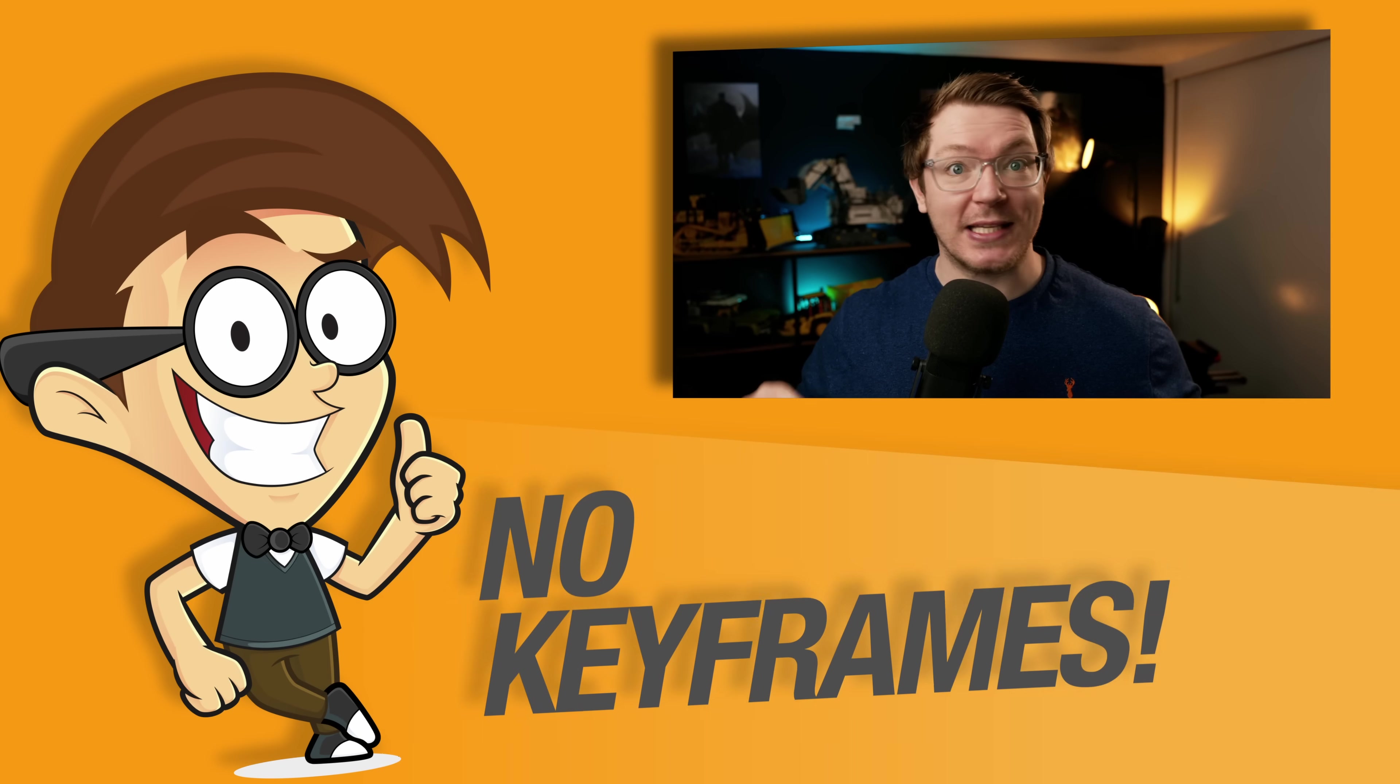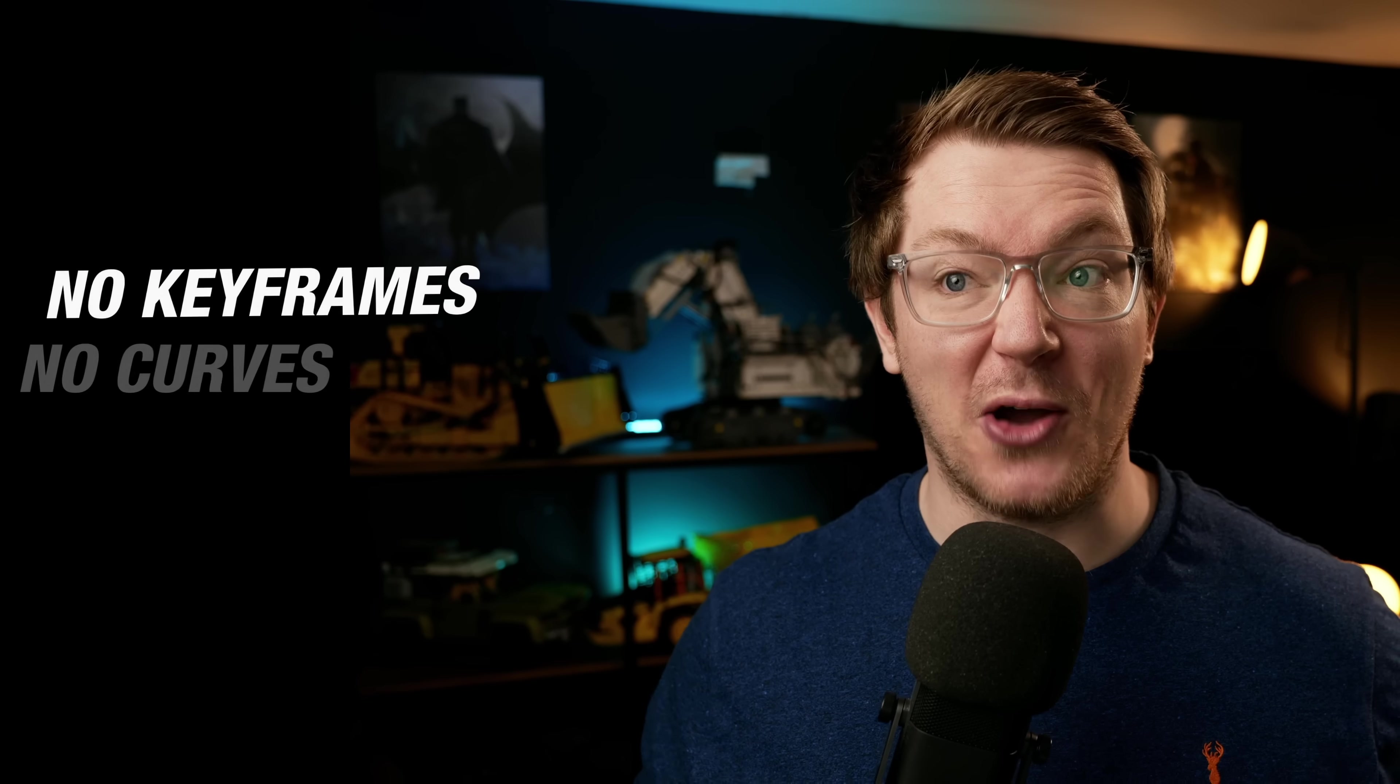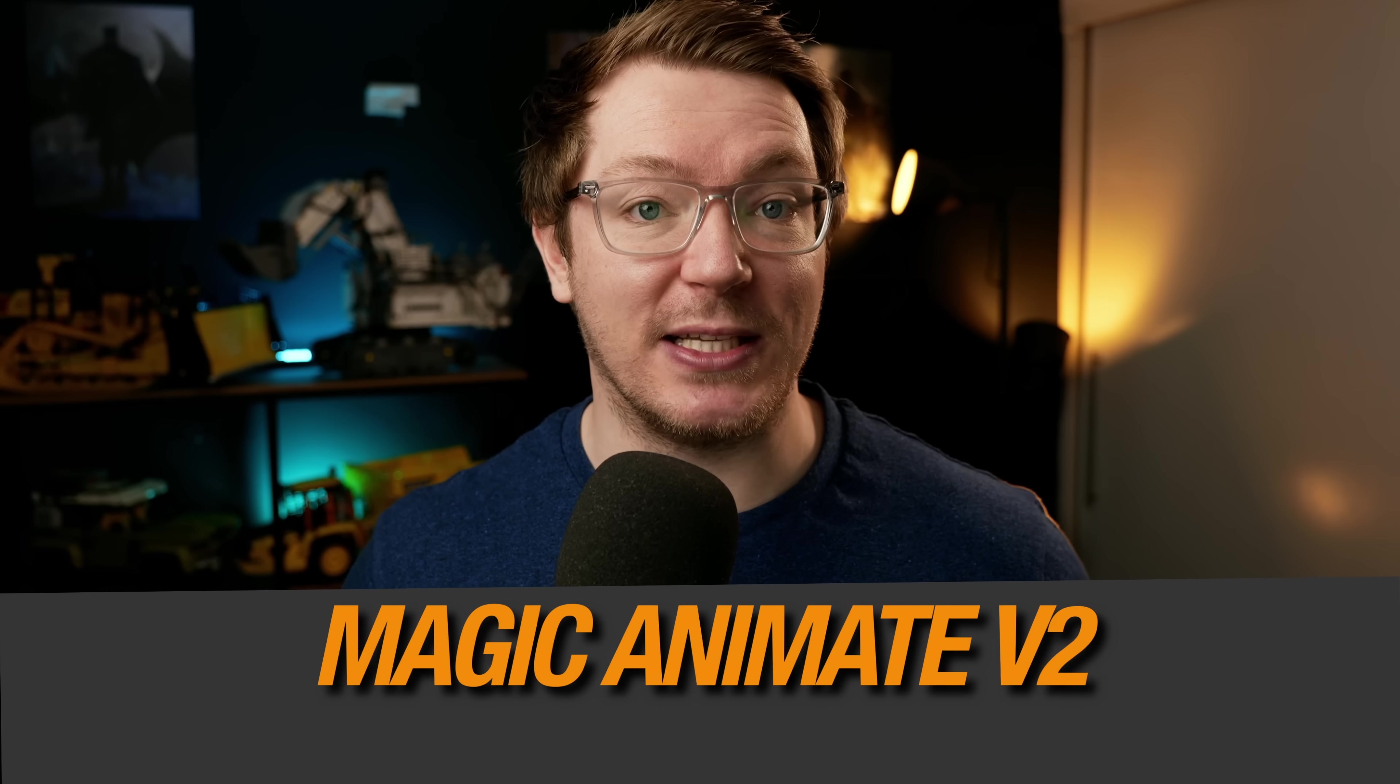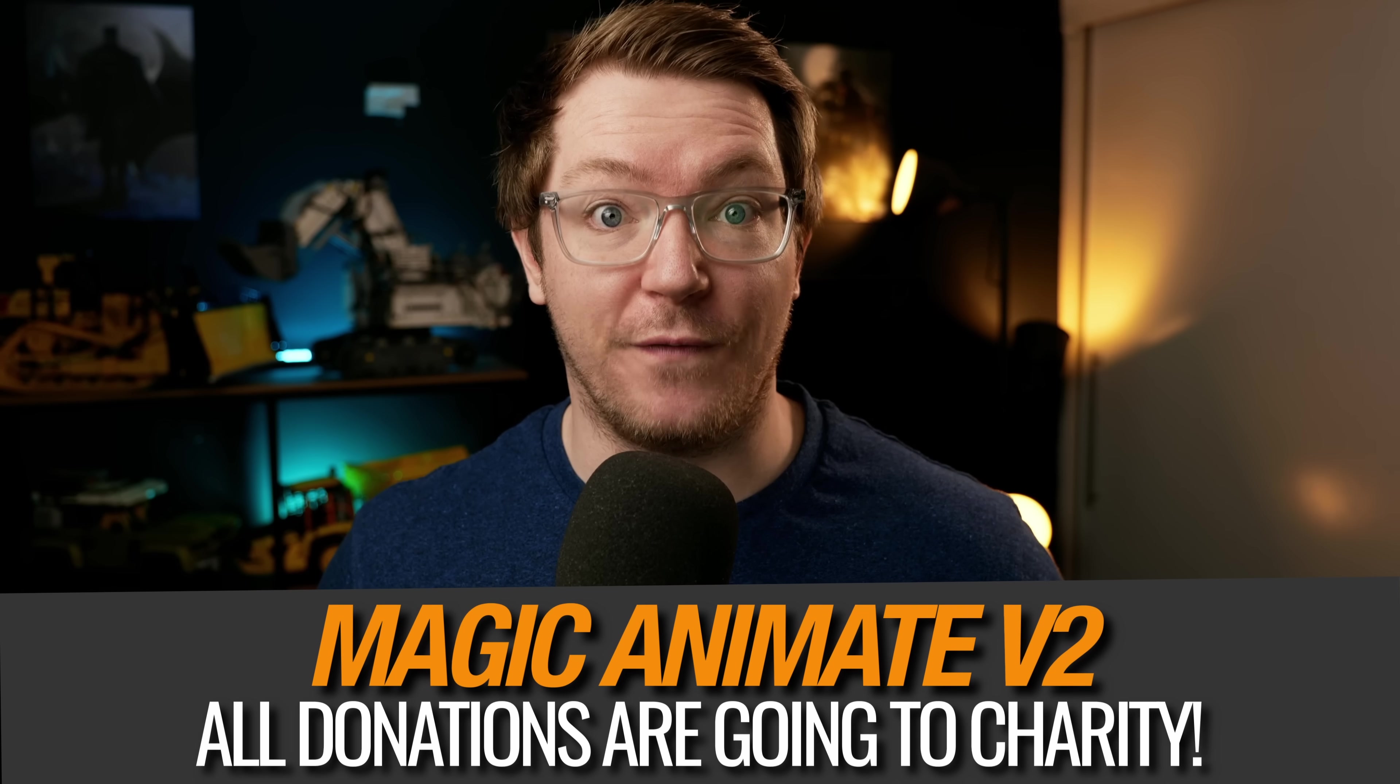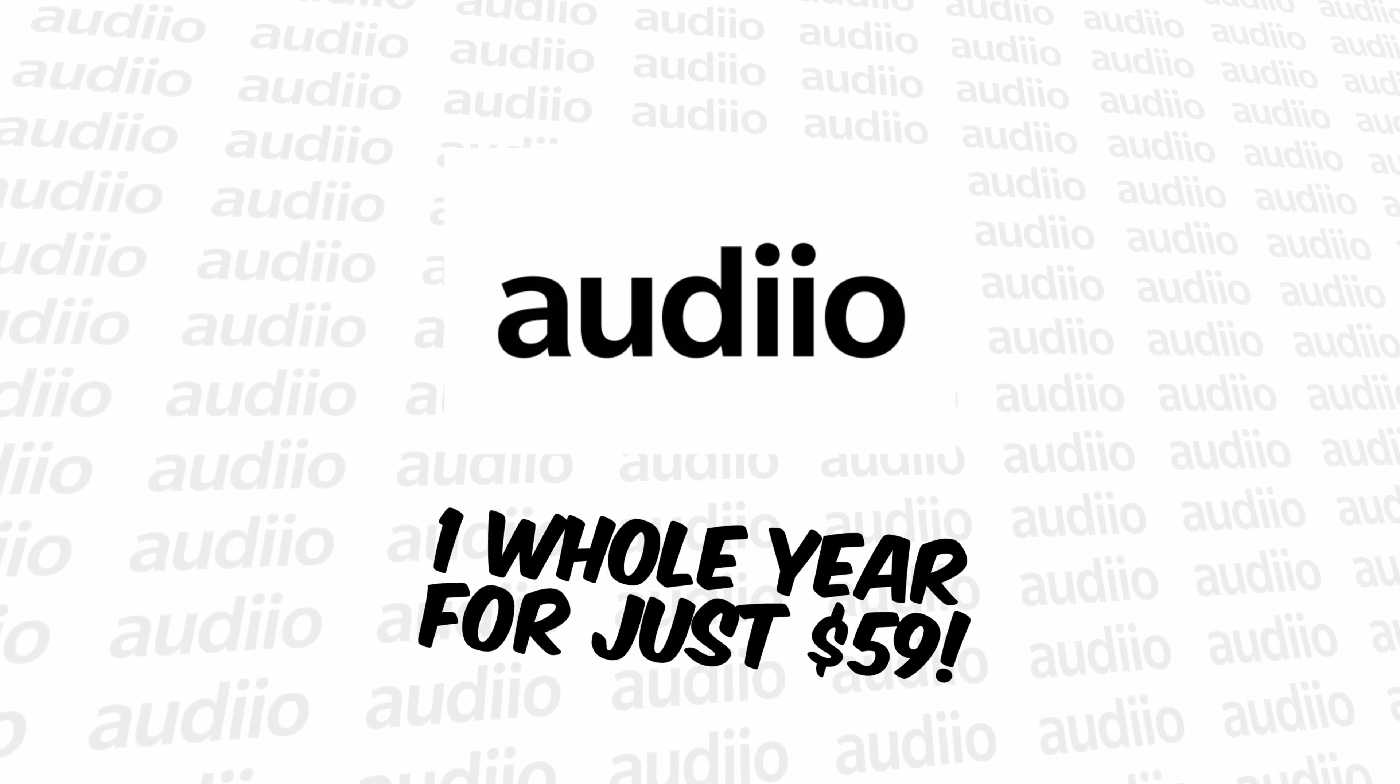This video was created without using a single keyframe, not one. No keyframes, no curves, no faff. Everything you're seeing was created using my Magic Animator Version 2 tool, which is available right now for free. And it's awesome. And talking of awesome, this video was sponsored by Audio.